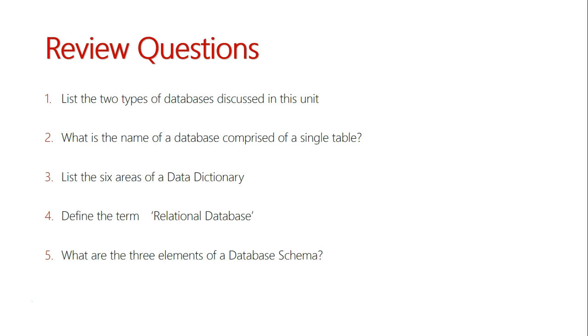Okay, now for question one: the two types of databases discussed in this unit are flat file and relational database models. A flat file consists of a single table, and a relational database is made up of multiple database entities.